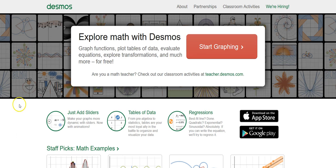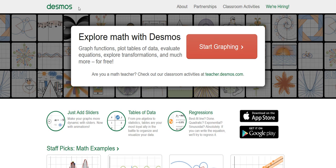In this screencast I'm going to introduce you to a free online calculator called Desmos. I have to tell you, I think Desmos is one of the most powerful tools I've ever seen on the internet for a math class. And it's completely free, which is absolutely great.